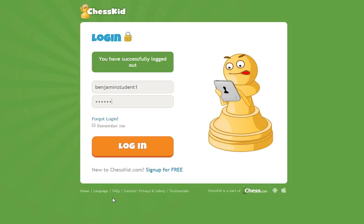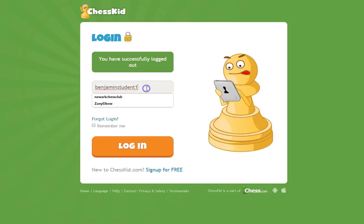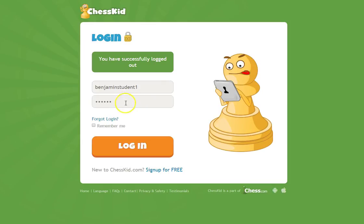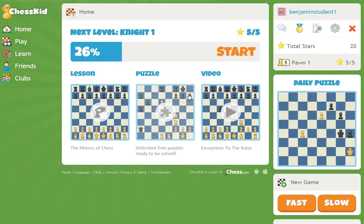The first thing you must have is a username. Do not sign up on your own because you guys actually have gold level memberships, so make sure you get that username from your chess advisor. I'm going to use Benjamin Student 1 — get the password from your coach and click login.